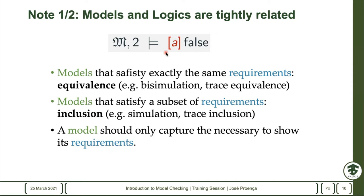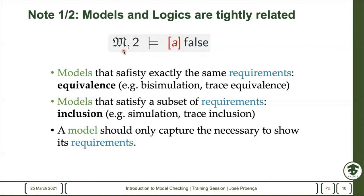It becomes very important when you model your system and properties that you understand clearly what it means to have two equivalent systems with respect to the properties. Similarly, you can analyze the notion of inclusion — inclusion is very useful if you want to say: I have this system and set of properties; can I replace this system with something smaller or more refined? This is typically something that simulates it or has the same traces. The final goal is to drive a model that captures exactly what you need to show the requirements.